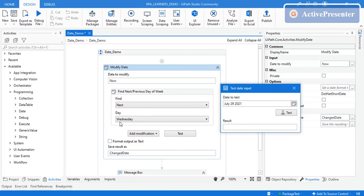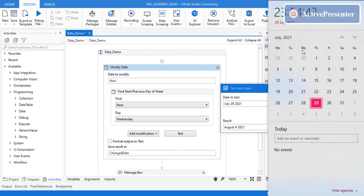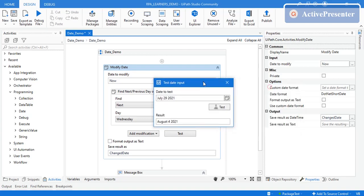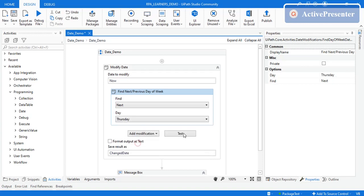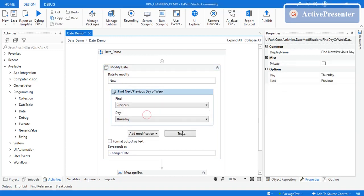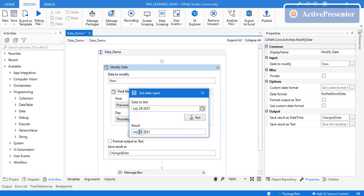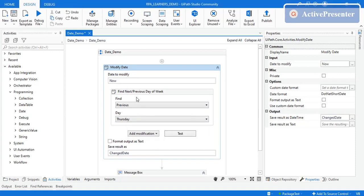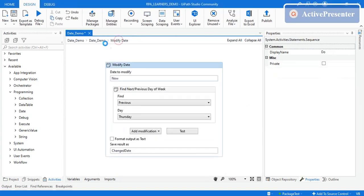Let's verify — August 4th is indeed the next Wednesday, so this works correctly. You can also change the test date, say July 30th, and it still returns August 4th for Wednesday. If you select a different day, say Thursday, and test again, it gives August 5th. For Previous Week, it returns July 22nd, which is the previous week's same day. This is how the find next/previous day of week modification works.